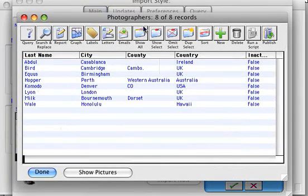We'll now import that data — there we go, it's imported eight records. All we need to do now is publish that data.